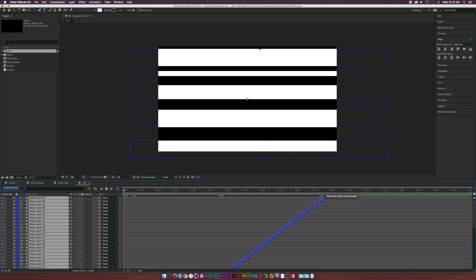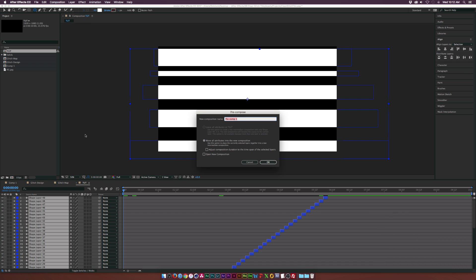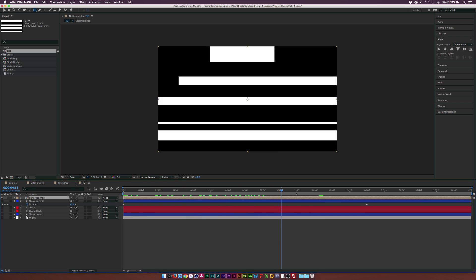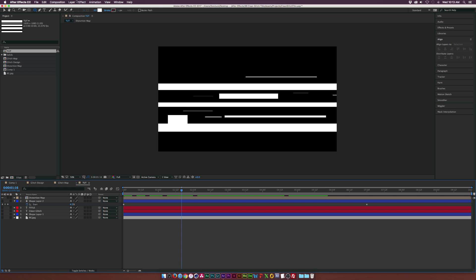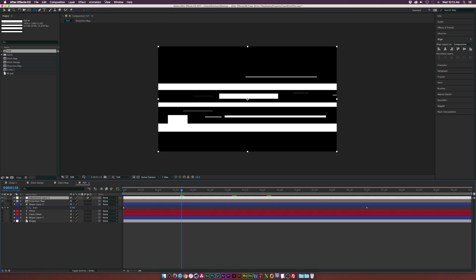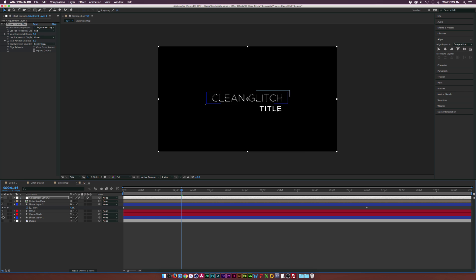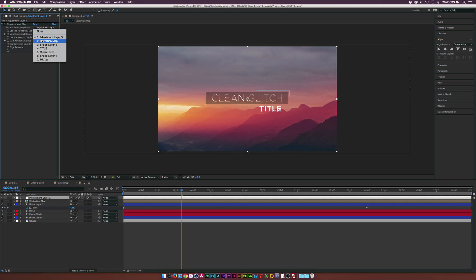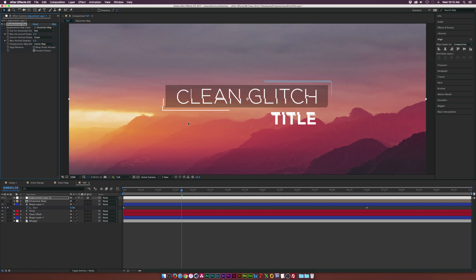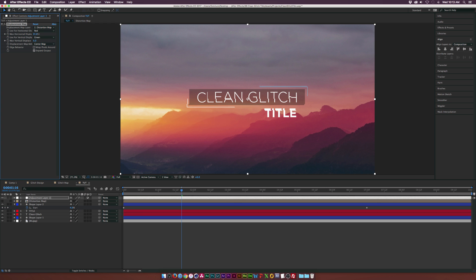Once you have enough shape layers — I went up to six seconds but three seconds could be enough — select all of them, go to Layer > Pre-compose, call it 'distortion map,' and click OK. Now we have all our distortions going for about six seconds. Then go to Layer > New Adjustment Layer, go to Effect > Distort, and add Displacement Map. Turn off the distortion map layer, turn on everything else, then go back to the adjustment layer, go to Displacement Map Layer, and set it to 'distortion map.' Increasing the max horizontal displacement causes things to glitch out, including the background.